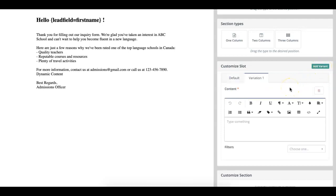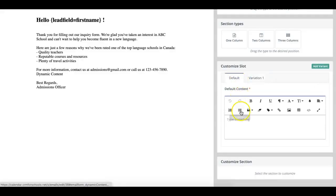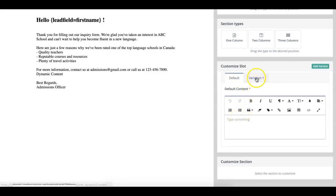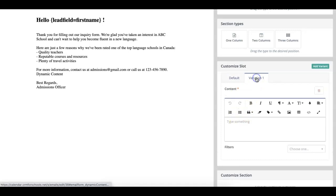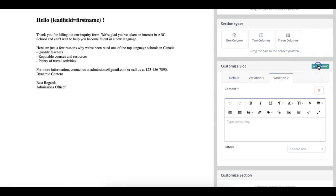If you wanted to create a dynamic CTA, for example, you could upload a default CTA that says something along the lines of click here for more information. And then you can add different variations, perhaps based on program. Click here for more information about our English program, for instance. And then another variant, click here for more information about our Spanish program, for instance.